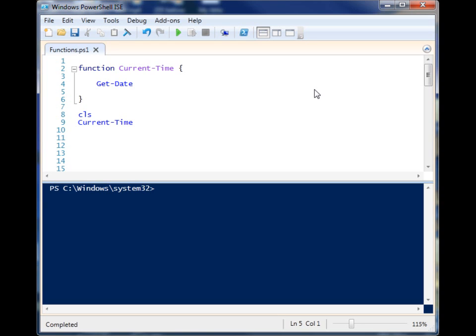They're your own custom-built cmdlets that do something for you, especially if you need to do something over and over again throughout a script. It's better to just build a function so that it'll do it for you.